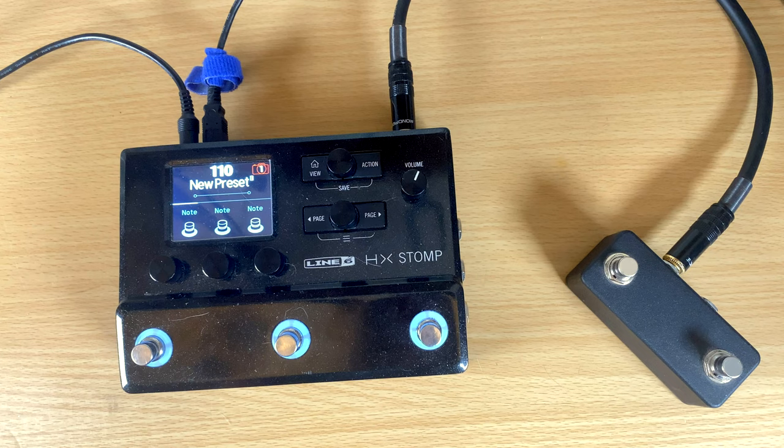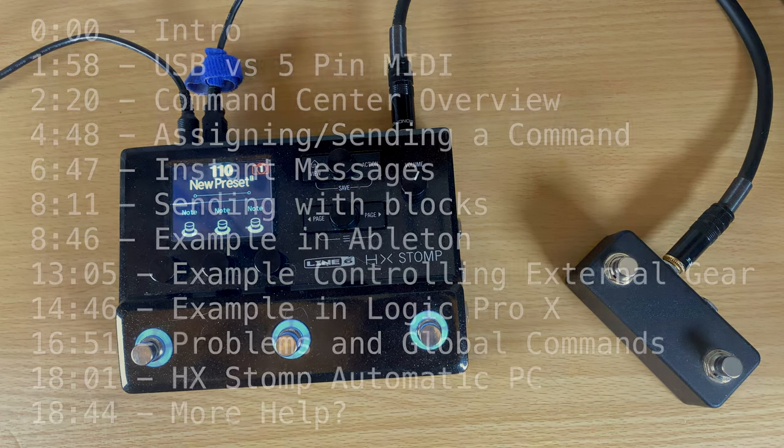So those are goofy examples, obviously. You're just able to send a lot of different messages from the Helix and the HX Stomp, which is really cool. So we're going to be going over that.